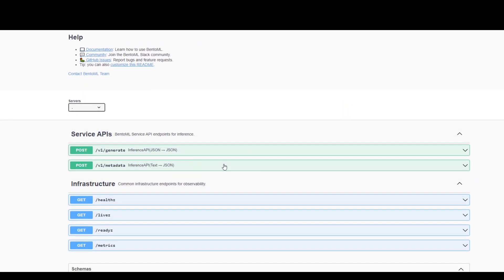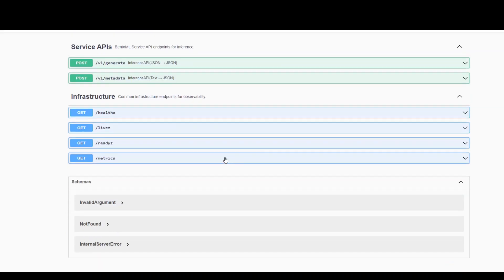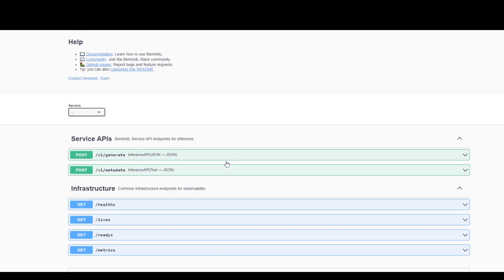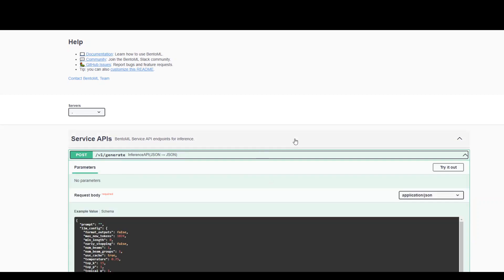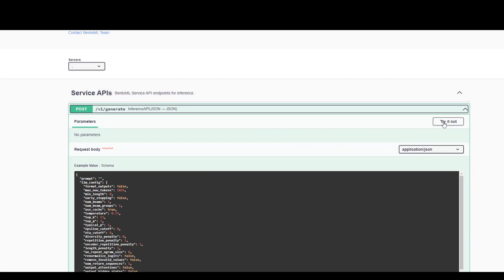Let me try out with the generate one where you can give it a prompt and then get a response back to try it out. And then similarly, you can get the metadata out of this model. So click on post against generate and then click on the right hand side. Click on try it out.